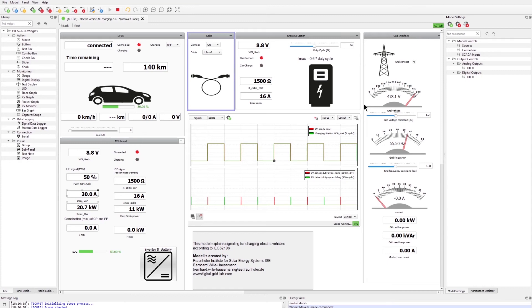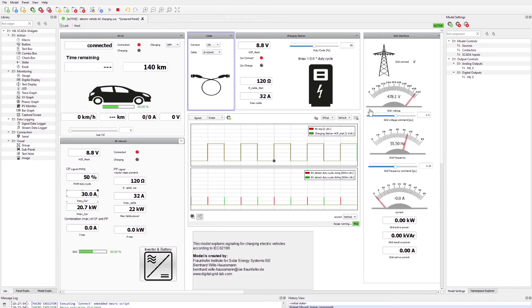Let's change the cross-section of the cable — I'll put it to 4 to 6 square millimeters. This is indicated by a resistor of 120 ohms, which means a maximum current of 32 amperes, and this is detected on the car side as well.